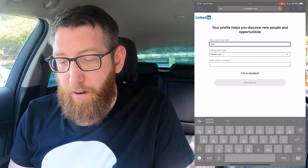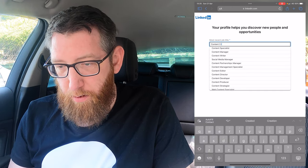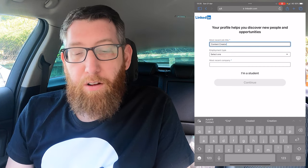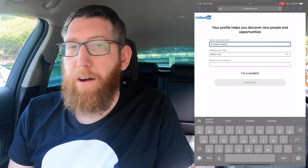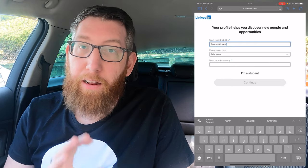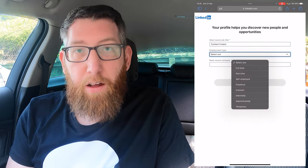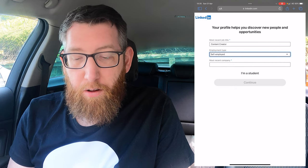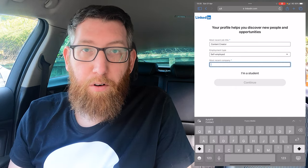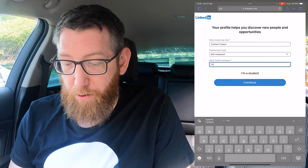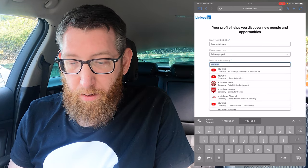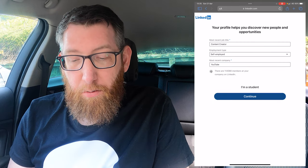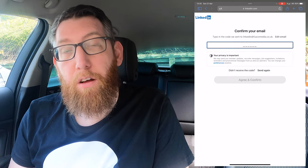Here it'll ask for your job title. I'm going to put 'Content Creator' and it's actually already listed as an option. It all depends on your occupation — if you're a teacher, in manufacturing, or whatever, put your job title in and it should be there. For employment type you can select self-employed. For company name put in whatever company you work for; I'm going to put YouTube — there it is, click continue. If you're a student you can click that option instead.